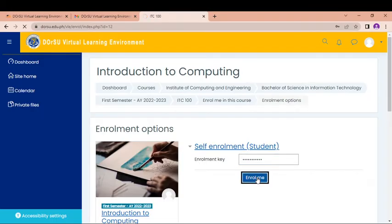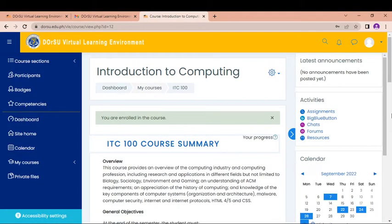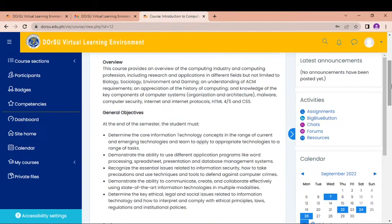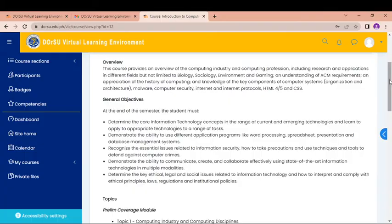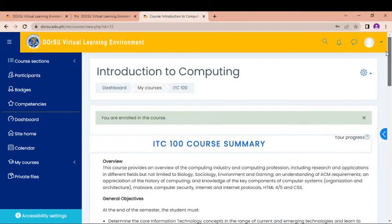So I will have to key in the enrollment key so that I can enroll myself. Let's try if it works. So it works. So therefore, now I'm a part of this class, Introduction to Computing. So what I'm going to do now is for me to access all the information or all the resources that my faculty or the instructor has given to me.